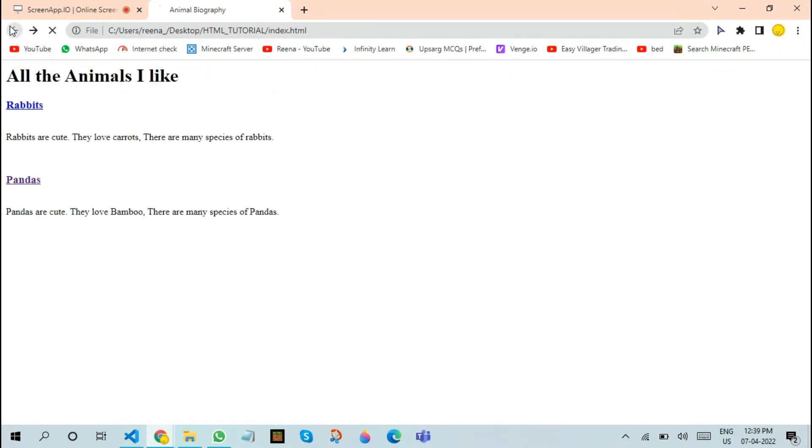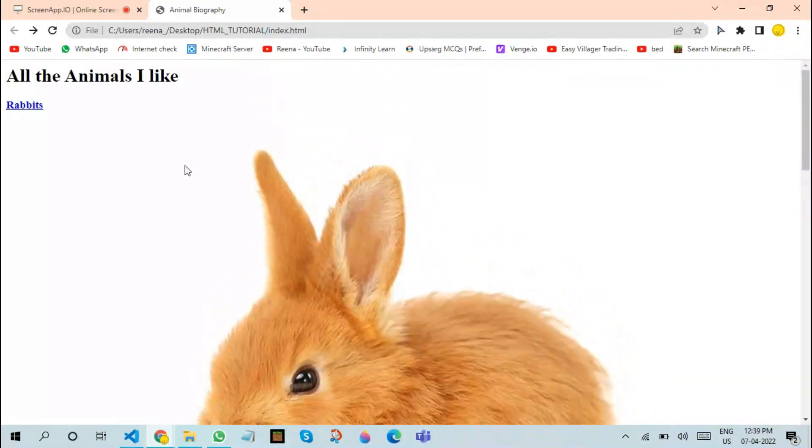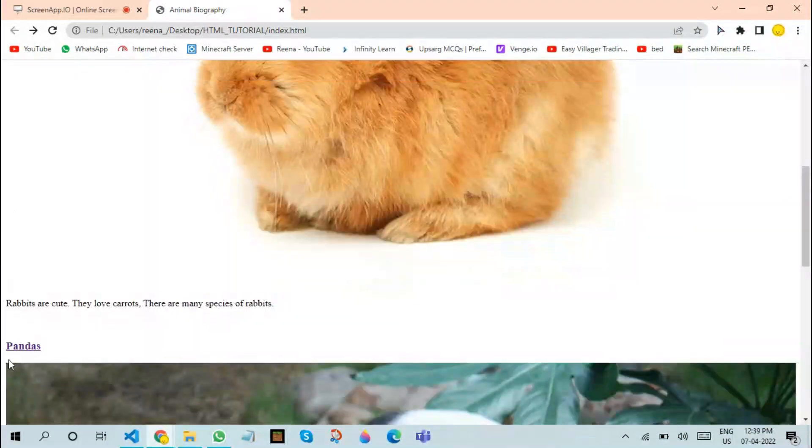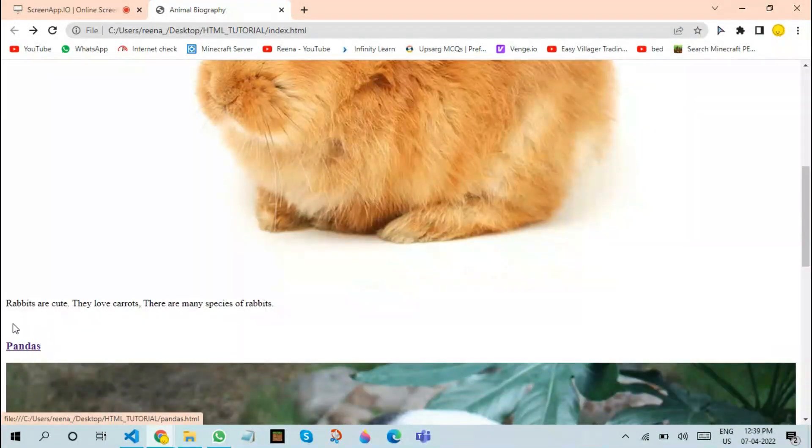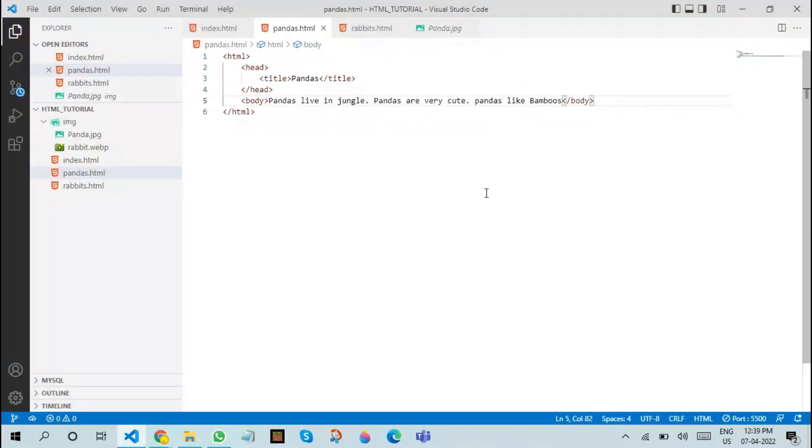Since we have only written the code for pandas, we will click on pandas, and now you can see that it takes us to another web page. This is called a link. But since we have used it in this manner, the link's color doesn't look good. We will be discussing these CSS aspects in the upcoming videos.